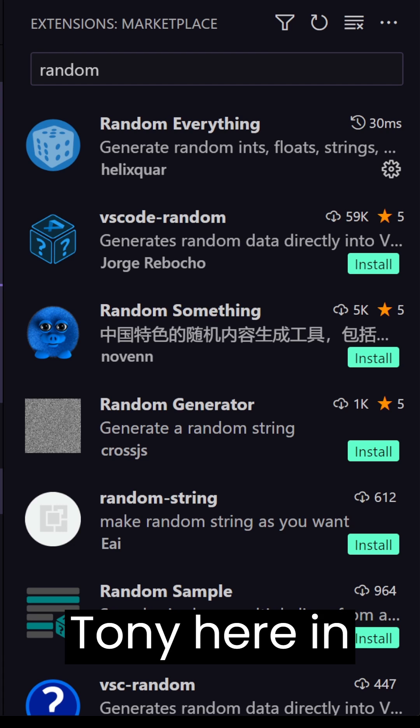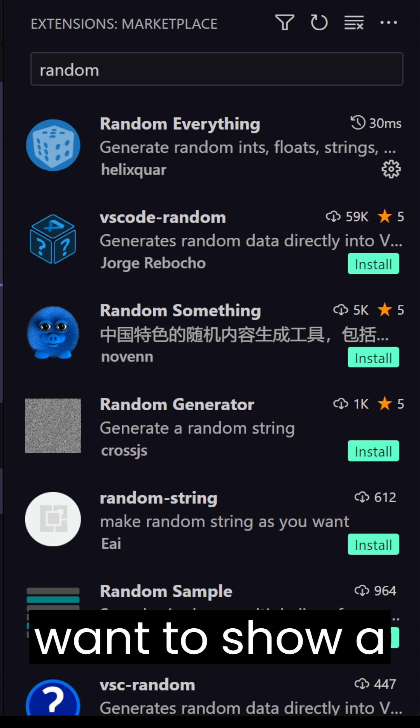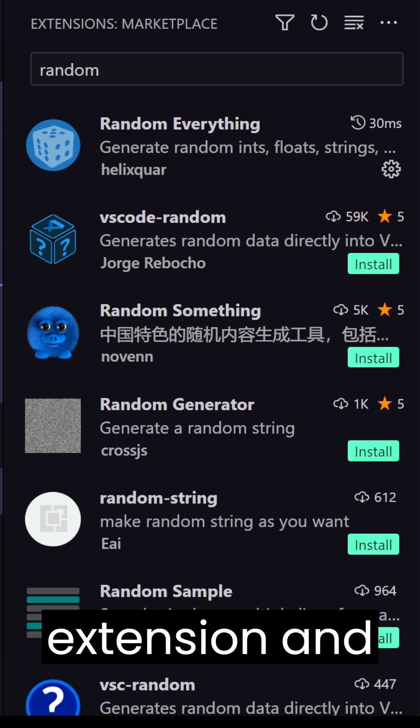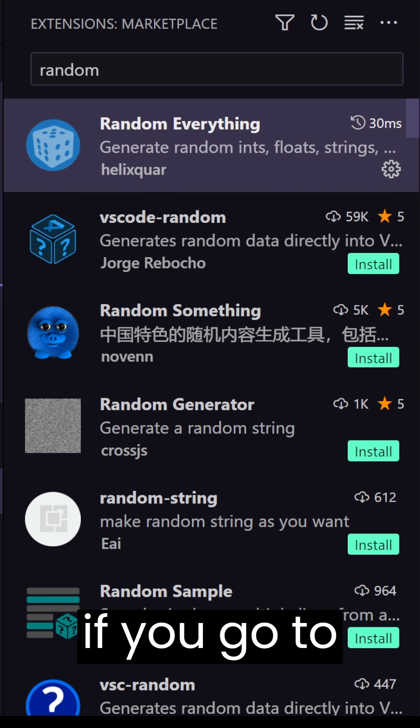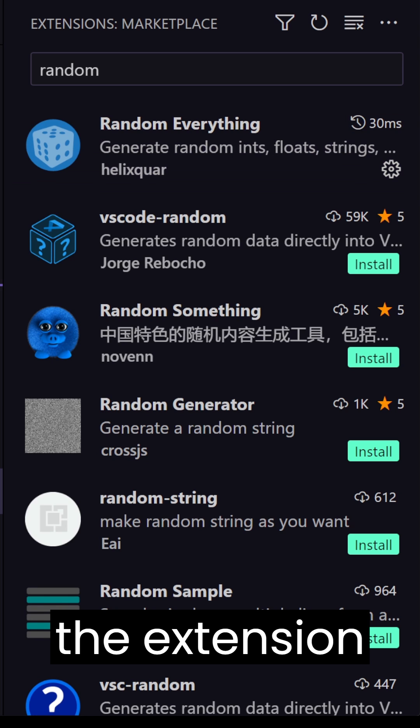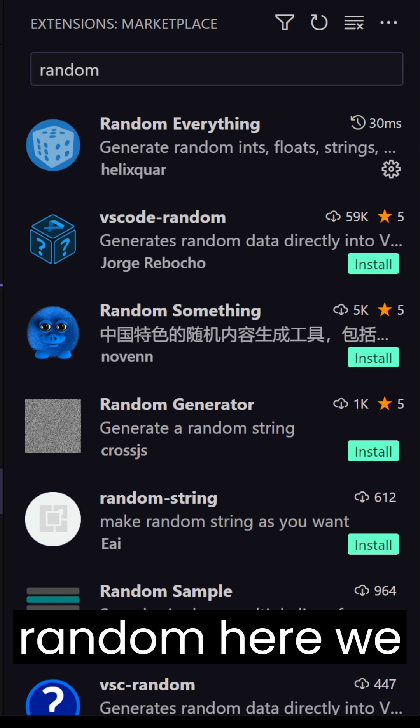Hello friends, Tony here. In this video I want to show a VS Code extension and if you go to the extension and search for random,